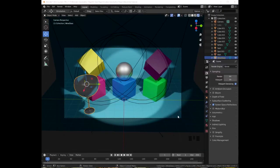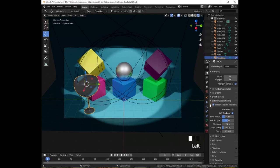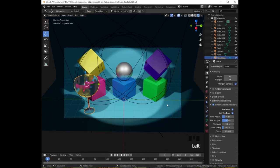We are almost ready to render, but there is one more setting that we need to change. Let's expand the Render Settings, Screen Space Reflections. Let's expand it and check Refraction. Notice that now our glass appears transparent — same thing with this cube. Now we are ready to render.